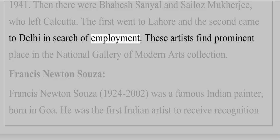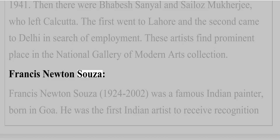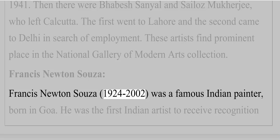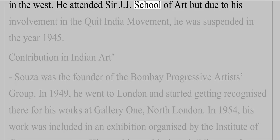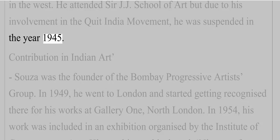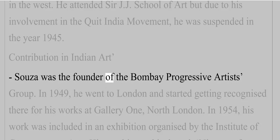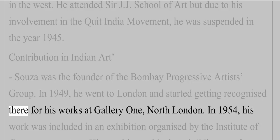Francis Newton Souza (1924–2002) was a famous Indian painter, born in Goa. He was the first Indian artist to receive recognition in the West. He attended Sir J.J.'s School of Art, but due to his involvement in the Quit India Movement, he was suspended in the year 1945. Souza was the founder of the Bombay Progressive Artists Group. In 1949, he went to London and started getting recognized there for his works at Gallery 1, North London.